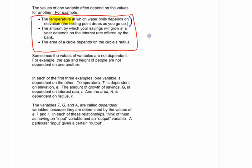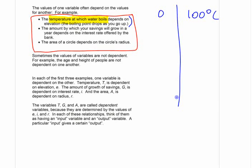I thought I'd put something more interesting in here. The temperature that water boils at changes as you go up in elevation. When you say water boils at 100 degrees, that's at sea level. If your elevation is zero, it boils at 100. As the elevation goes up, it goes down approximately three degrees Celsius per thousand meters.